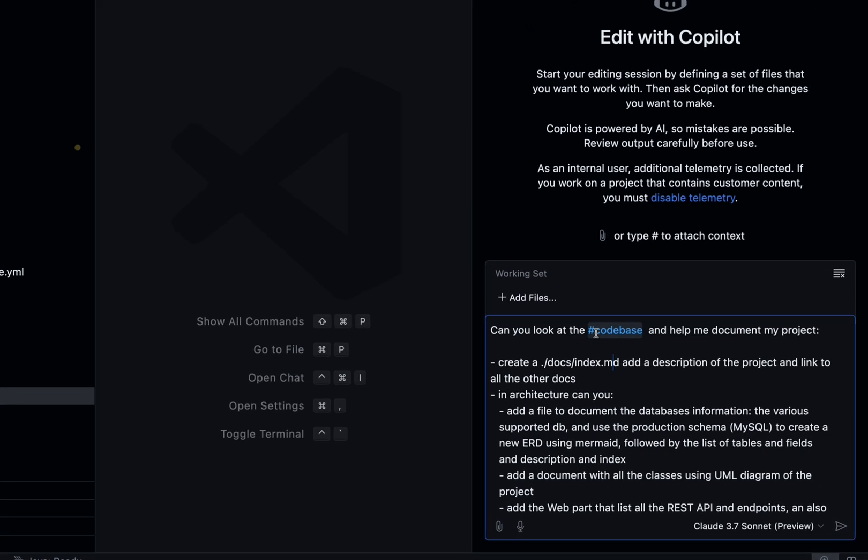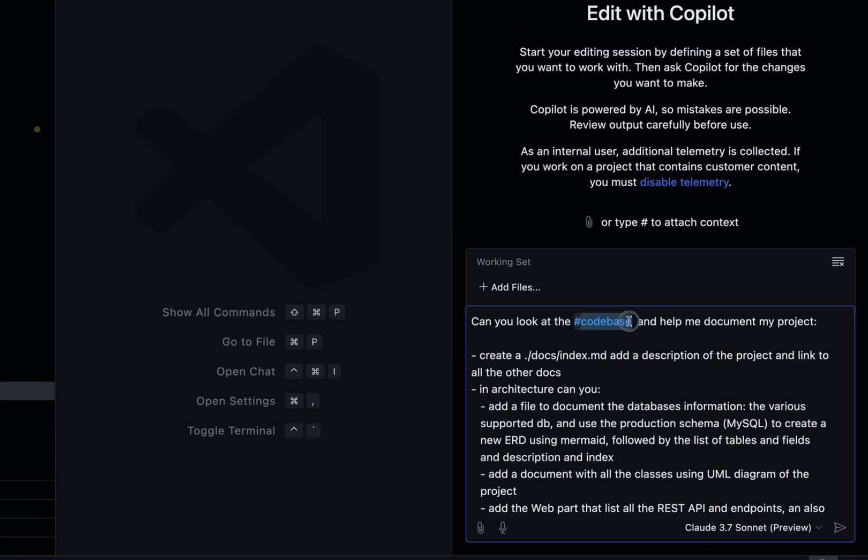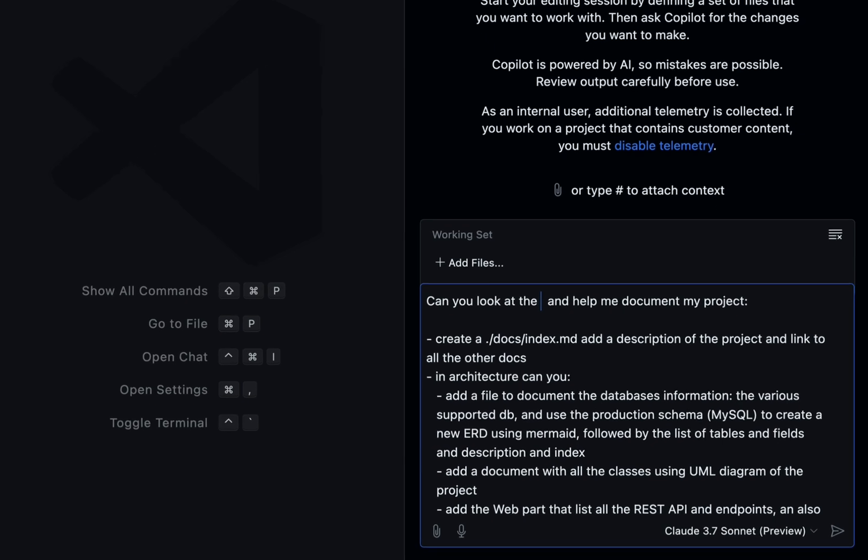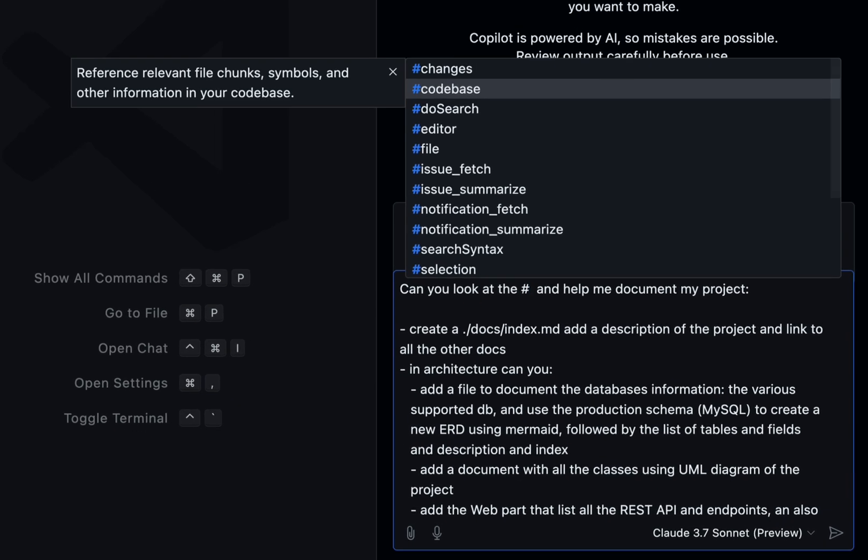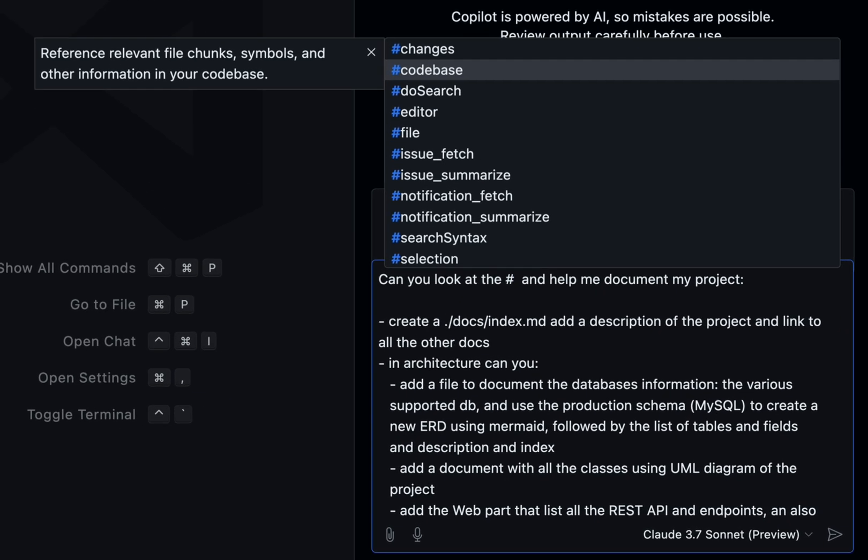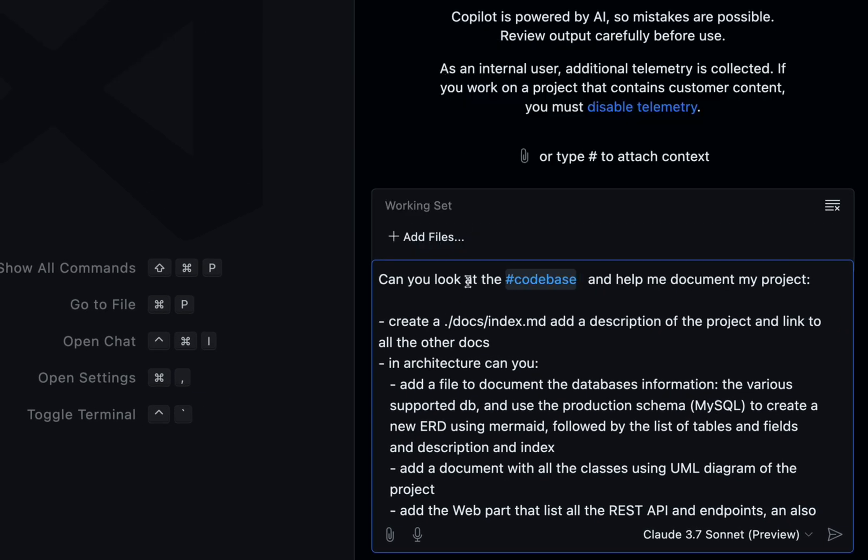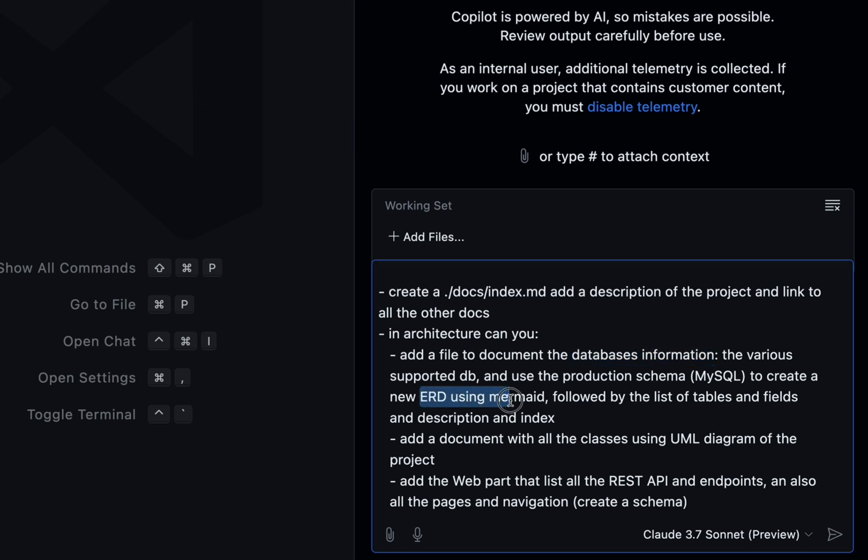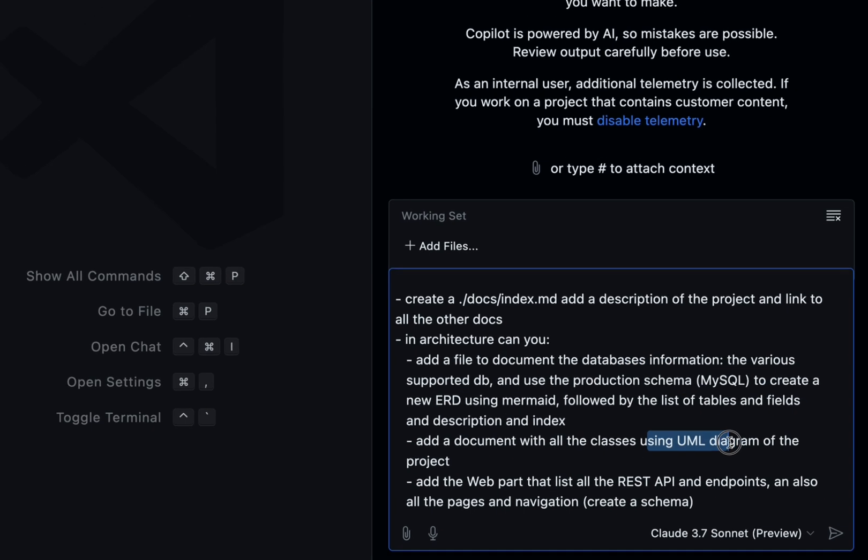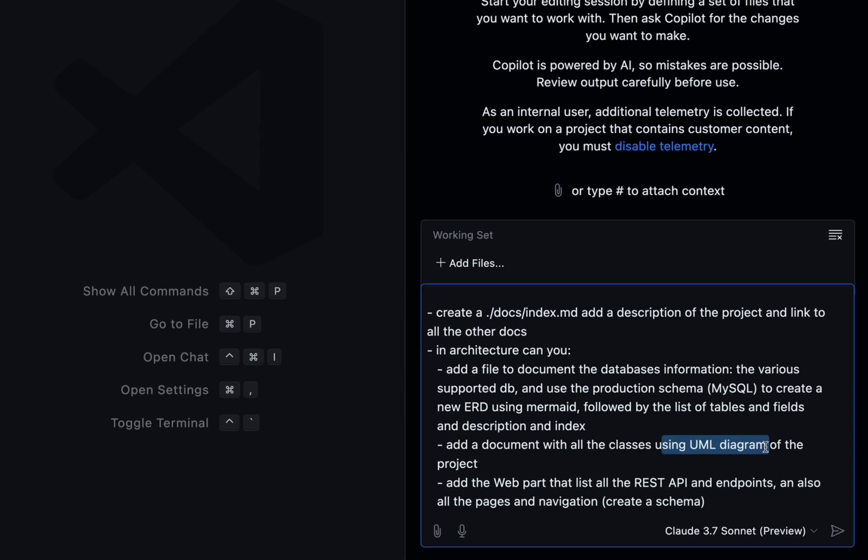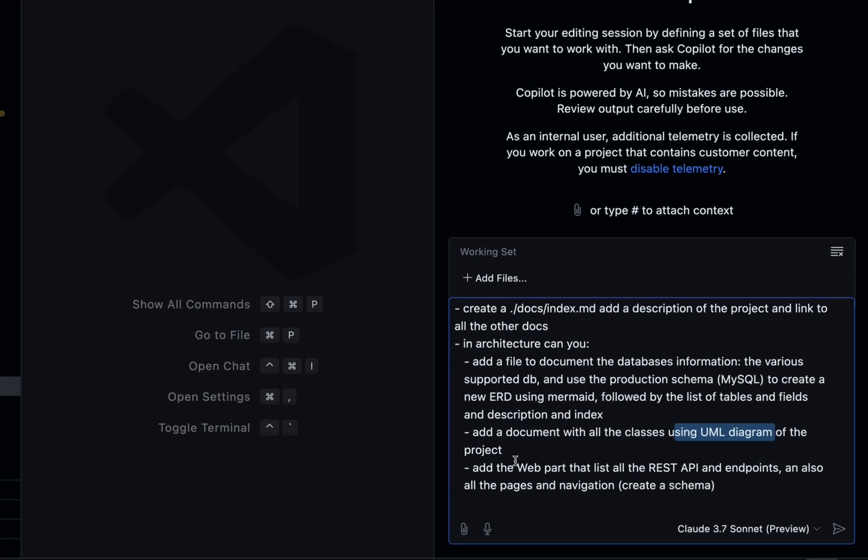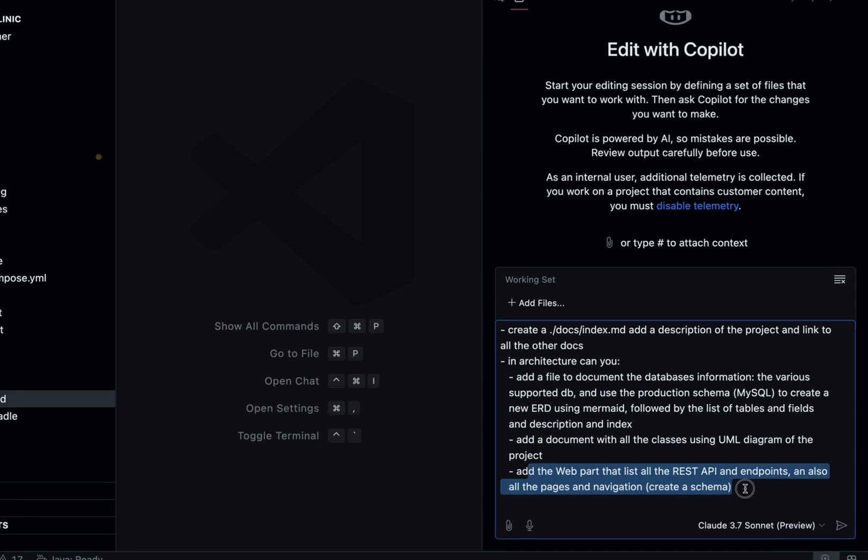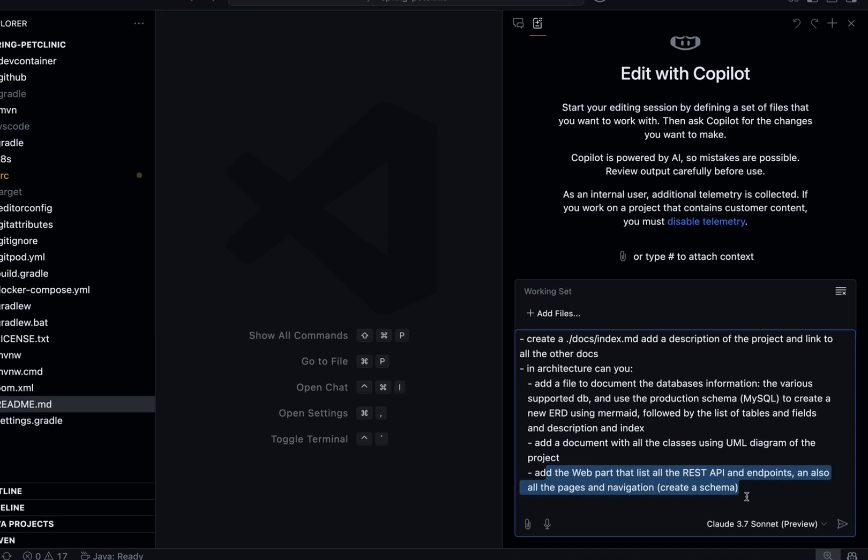I will ask Copilot to look at the code base using the --codebase command and help me document my project. Create a new index file, put the description of the project, create an architecture folder for database information, create an ERD diagram with Mermaid using UML, and also document the REST API and web navigation.